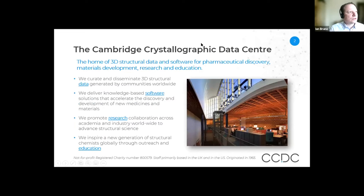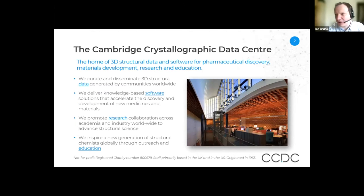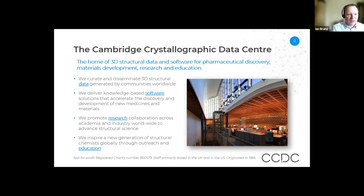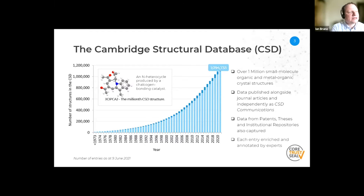By way of context, I am talking to you from the Cambridge Crystallographic Data Centre. At the core of what the CCDC does is 3D structural data. We curate and collect that data together, but we also develop software that enables researchers in industry and academia to take advantage not just of the data but the knowledge embedded in it to apply to real world scientific problems. These tools also support research and education. At the very core of what we do at CCDC is the Cambridge Structural Database, which has over one million small molecule organic and metal-organic crystal structures determined by researchers worldwide. Typically this data is published alongside journal articles, but increasingly there are datasets being published independently in the CSD.